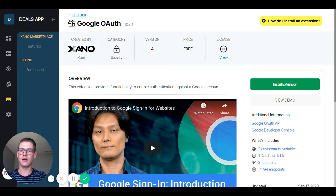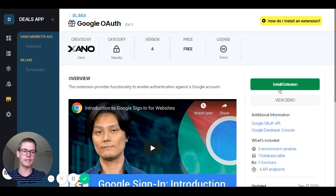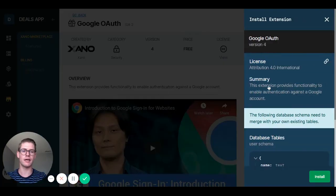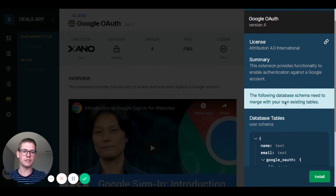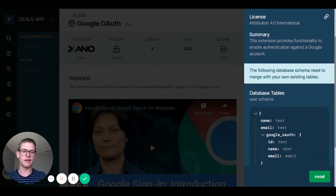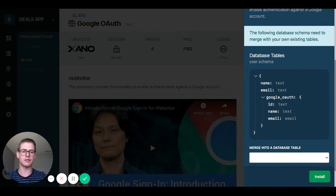So I'm already on this extension page within the marketplace for Google OAuth. On the right side there's this green button that says install extension. I'm going to click on that and this blue window pops up, and as you can see there is a step for me to take.